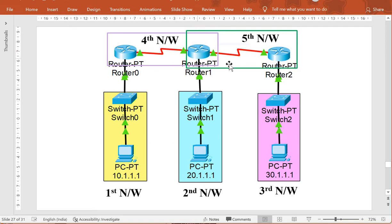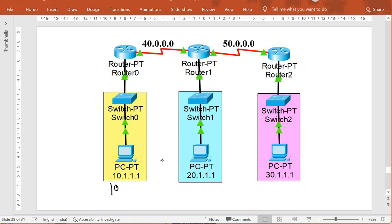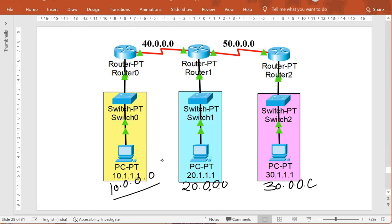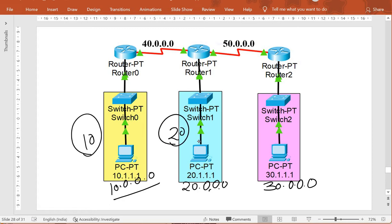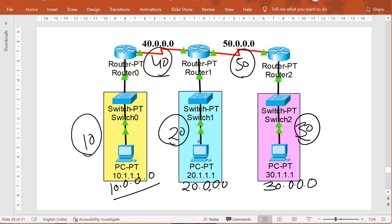You need to assign different network IDs for every network, because every port of a router must connect to a different network. I am using network ID 10 for the first network, 20 for the second, 30 for the third, 40 for the fourth, and 50 for the fifth. These are all Class A addresses, so the subnet mask will be 255.0.0.0.